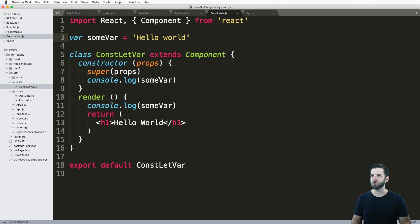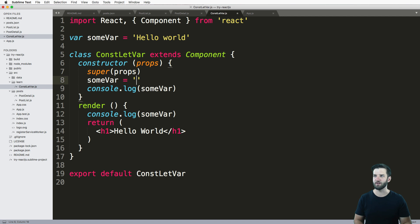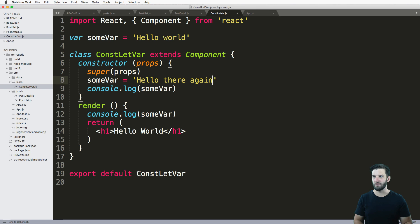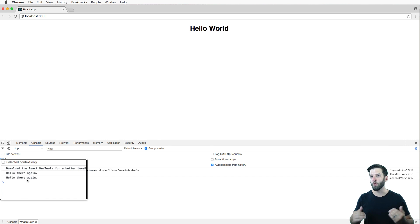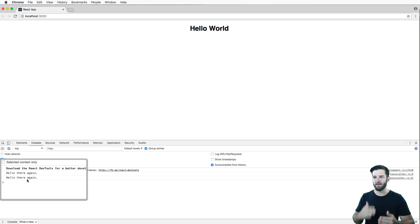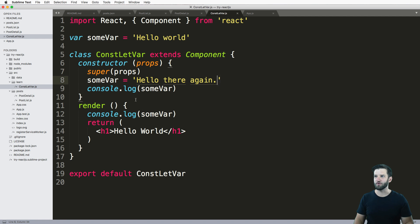Now, if I go in this constructor and change someVar to something different, such as 'Hello there again', we refresh and what do you know - both actual variables that are being referenced are now 'Hello there again'.